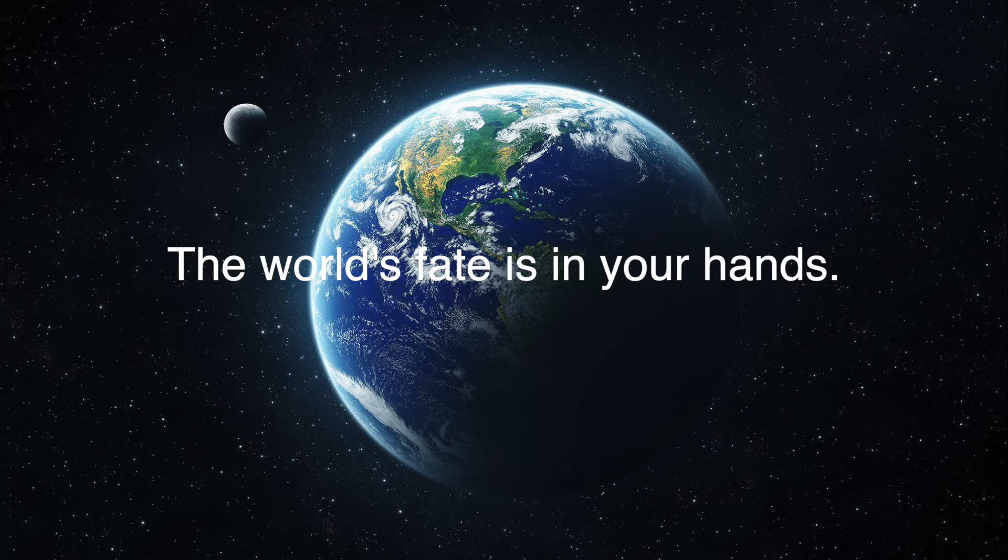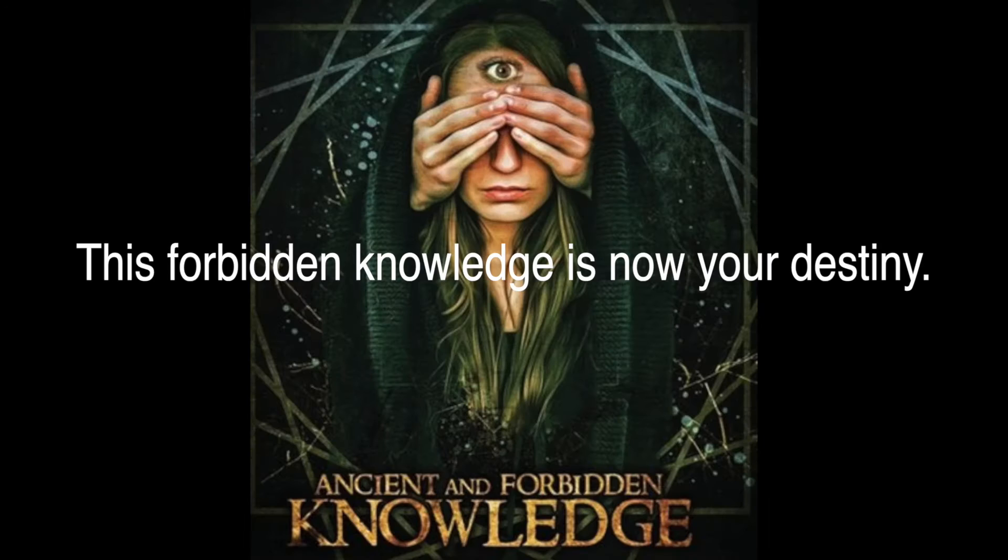I'm sorry but you will have to proceed carefully now. The world's fate is in your hands. This forbidden knowledge is now your destiny. Do the right thing. Toodalalooaloo bitches.